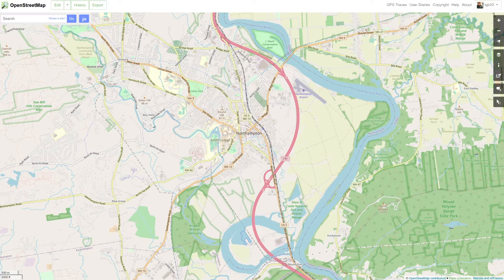If you've ever noticed a problem with a road, a building size, or some really funny directions, OpenStreetMap is a place you can come to make those changes. In this video I'm going to be showing you how to edit a road, how to delete and add some new roads, how to remove a building, and how to edit an existing building.